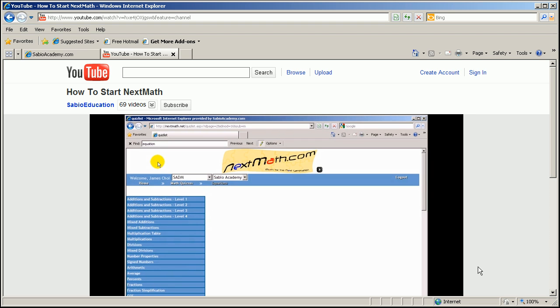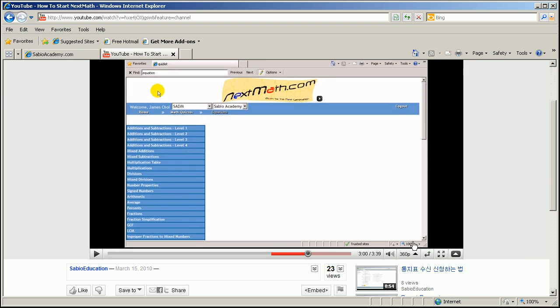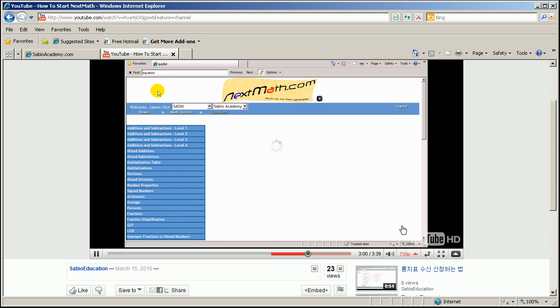To see the clearest videos, you should go down to the bottom of the screen and select 720, then select full screen. Then you will see it.